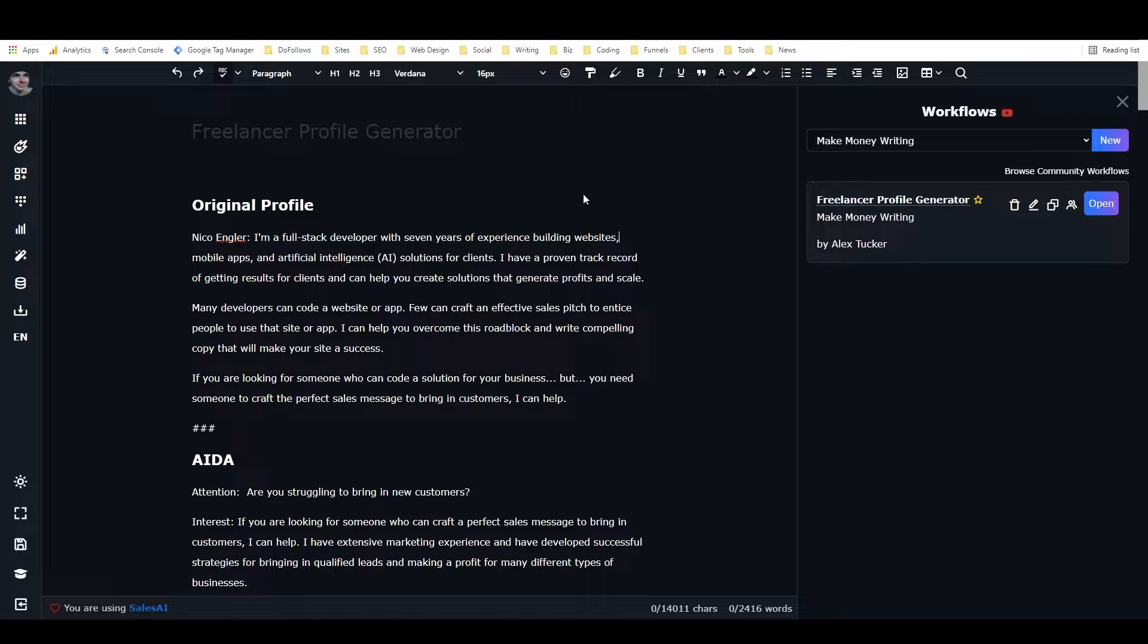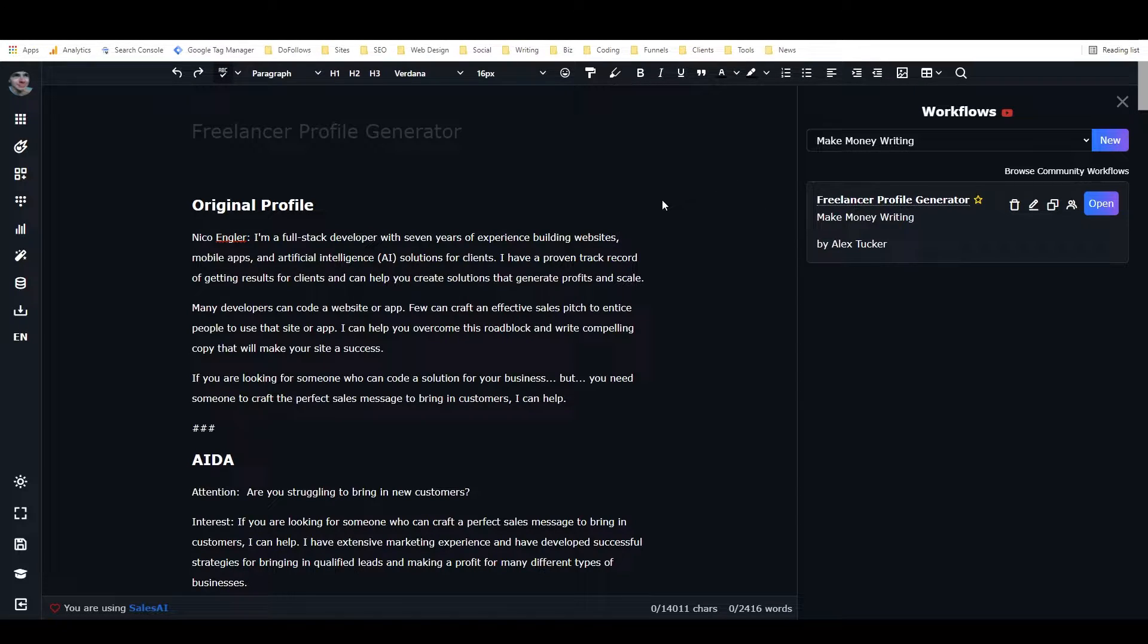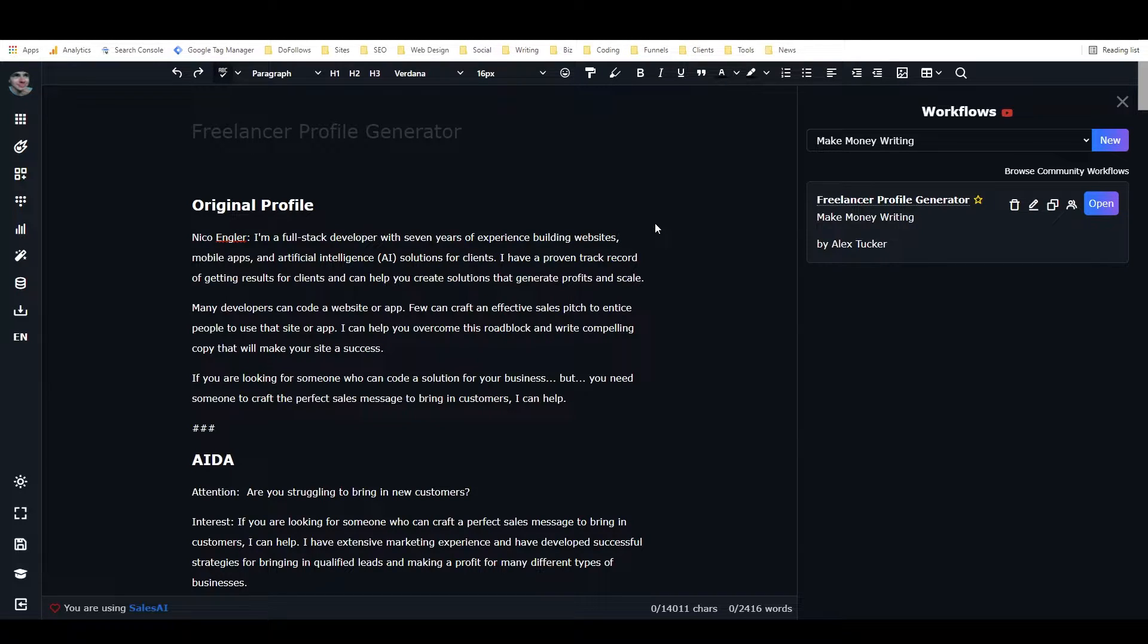Closer's Copy is an AI copywriting software, and within Closer's Copy I've created a workflow which you can use to easily generate a fairly accurate freelancer profile about yourself or about someone else.